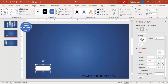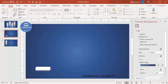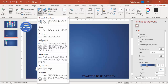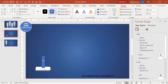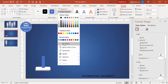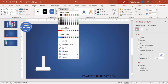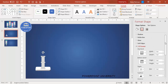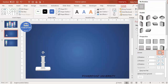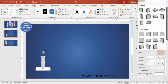Go to Insert > Shapes, select a rectangle, and draw it for the stand purpose. Place it below the main shape. Set shape outline to no outline and shape fill to a light gray or gray color. You can also give it a light 3D effect.